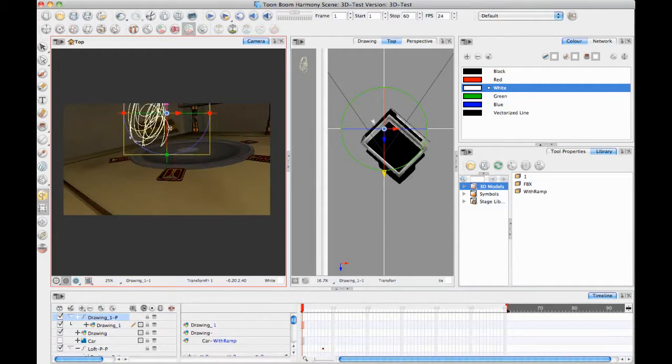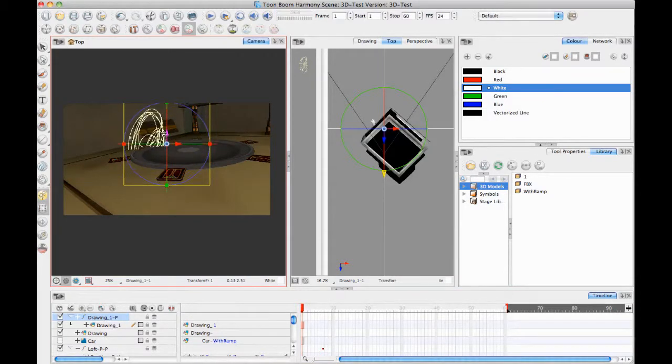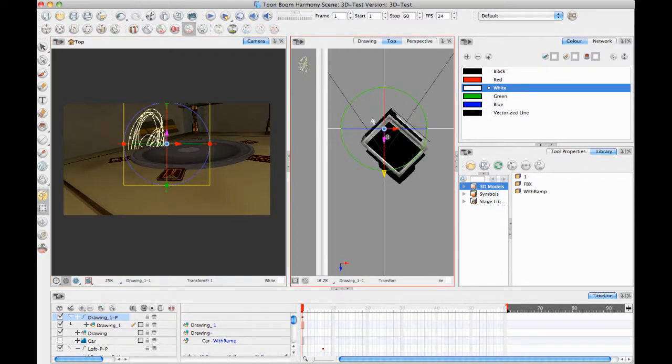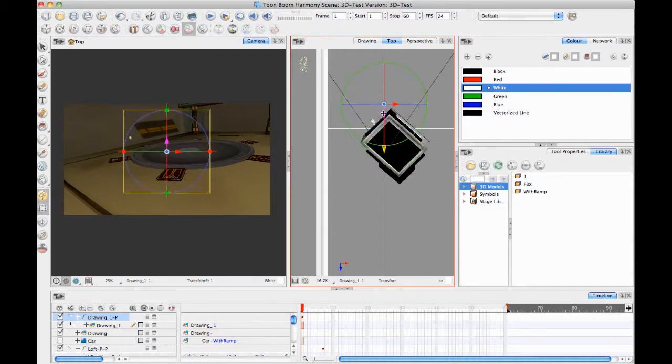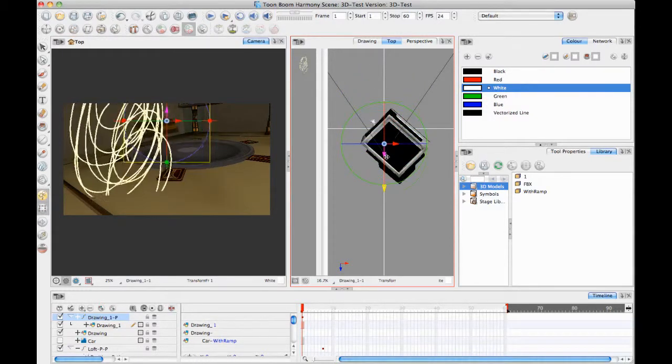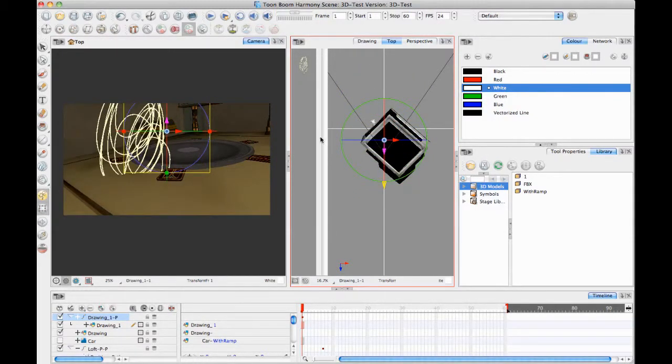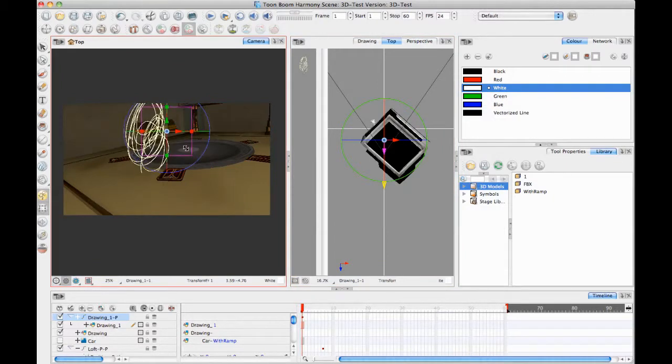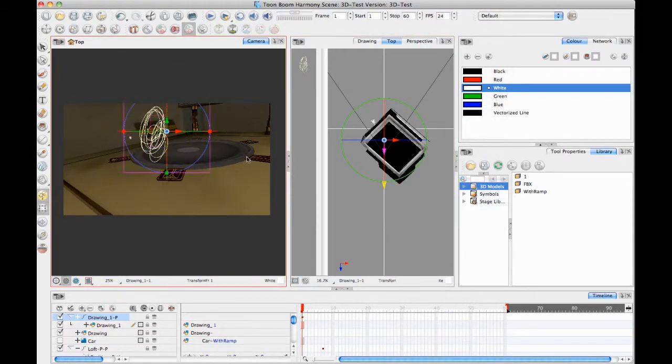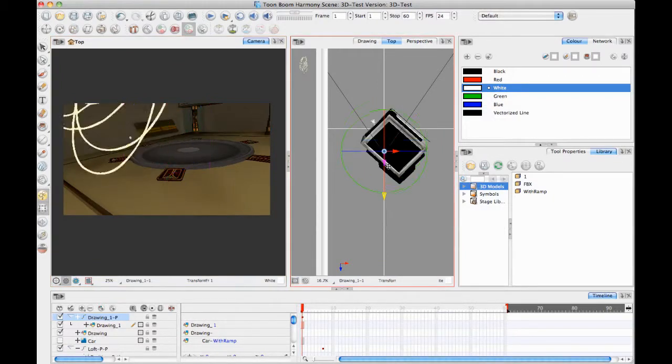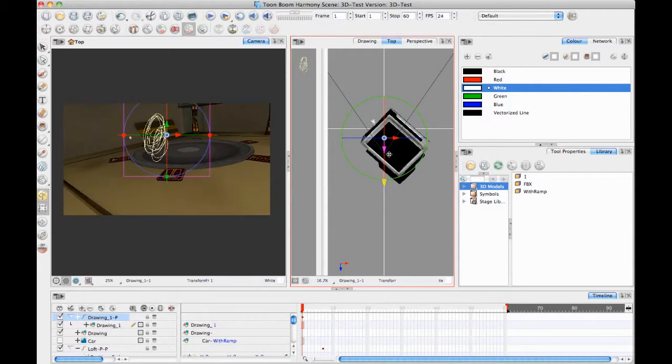And then you can take your transform tool and you can reposition that. So if this is my drawing layer, I want my drawing layer to be in the right Z depth and everything for this scene to make it work with the 3D element. So this is a super cool concept to be able to work with 2D elements and 3D elements together in the scene directly.